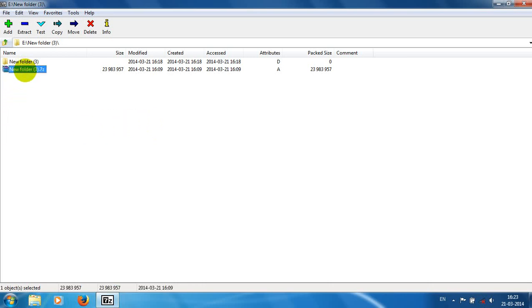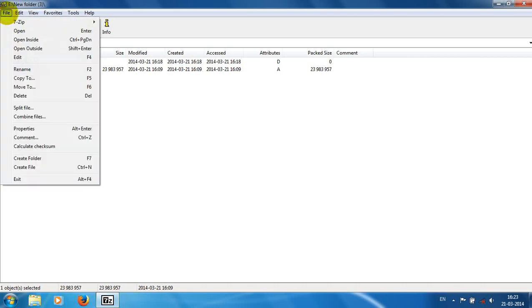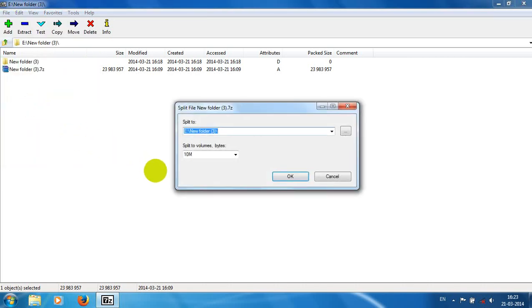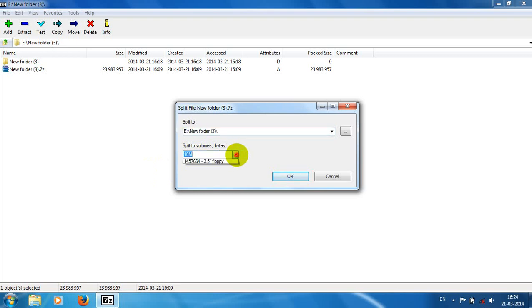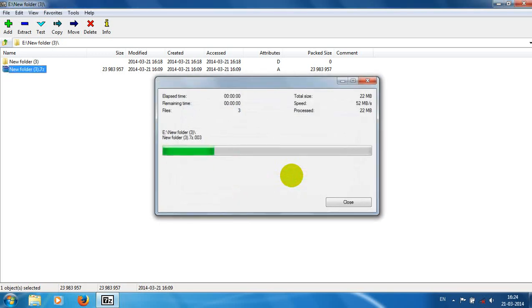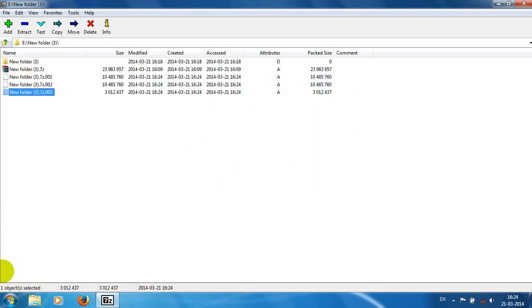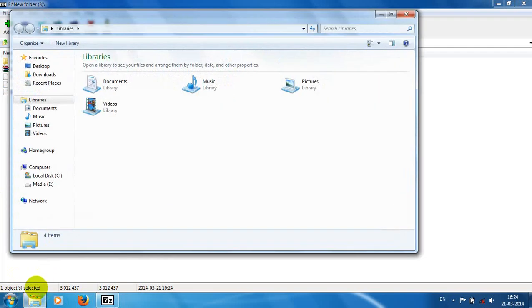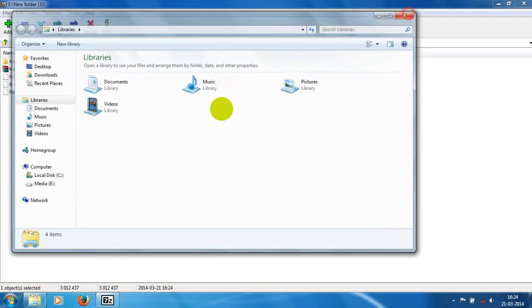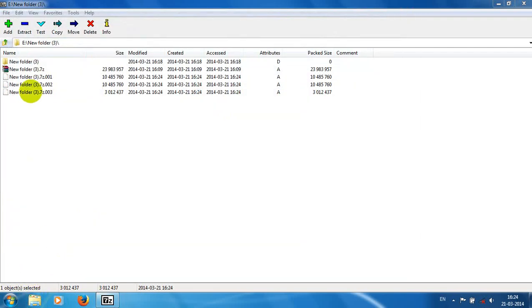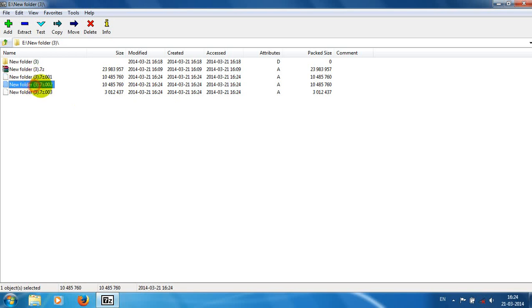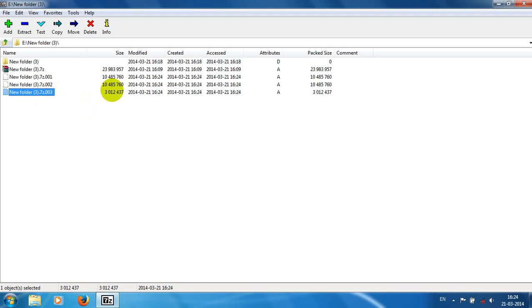To split, just select the file and click the split file button. If you want 10 MB splitting, just click OK. It will split into three parts. You can see one part is only 2, two parts are 10 MB, and one part is 3 MB.